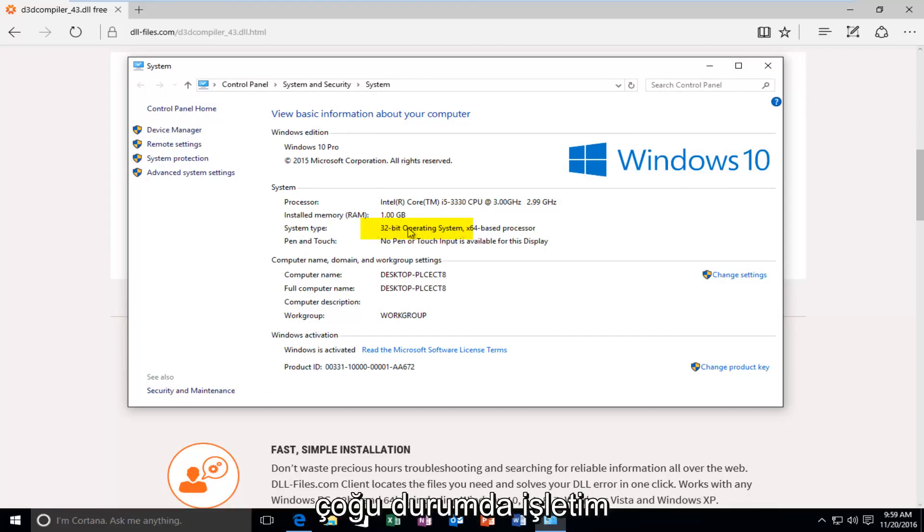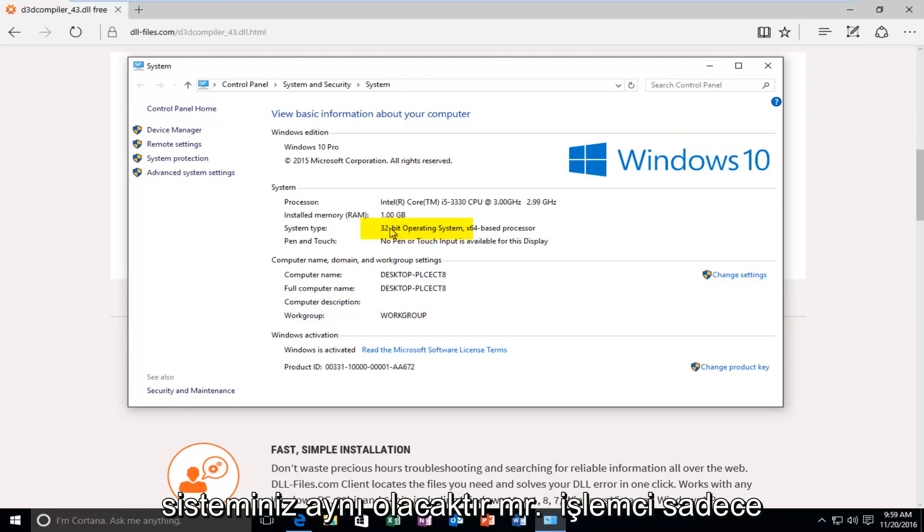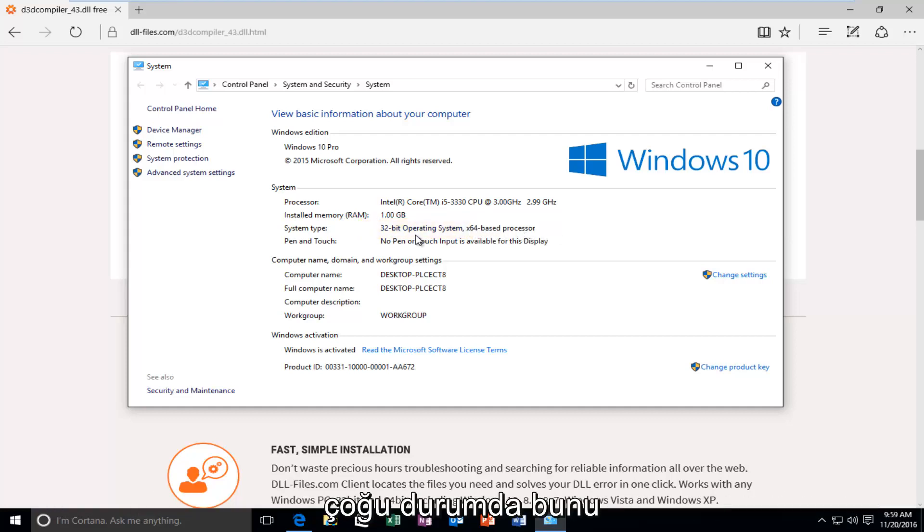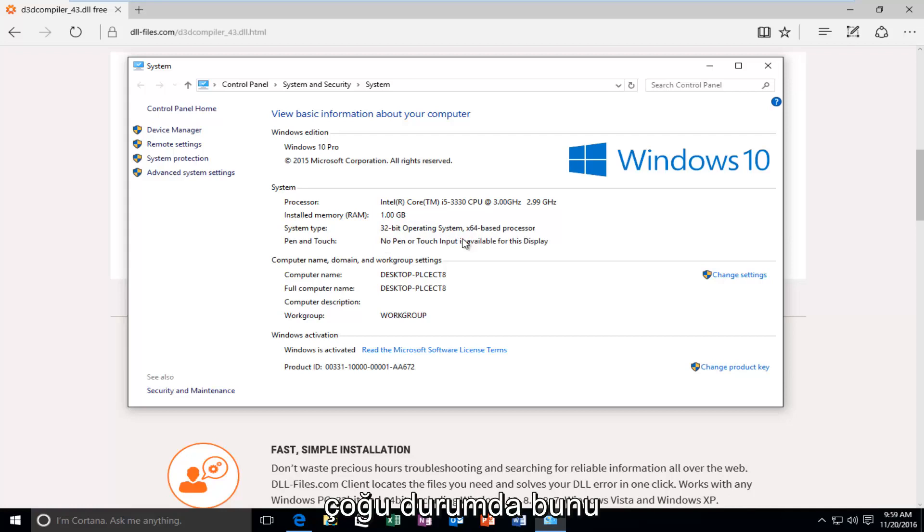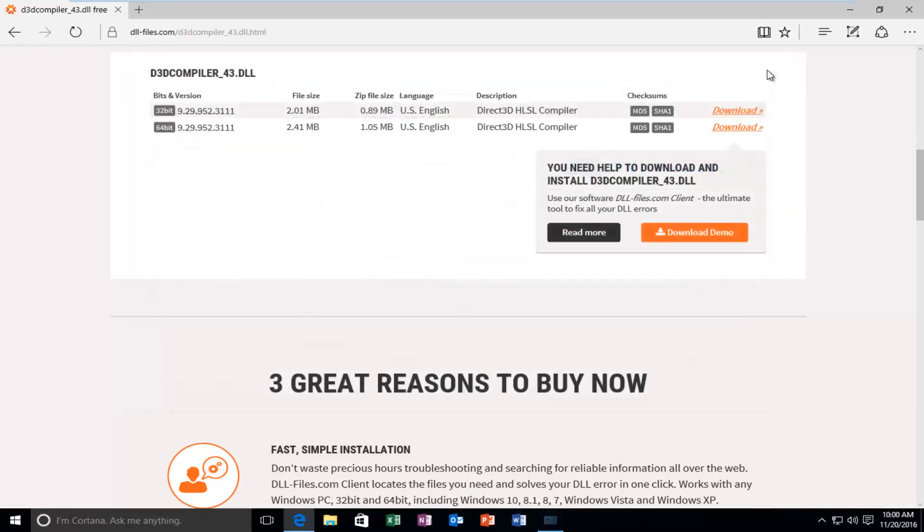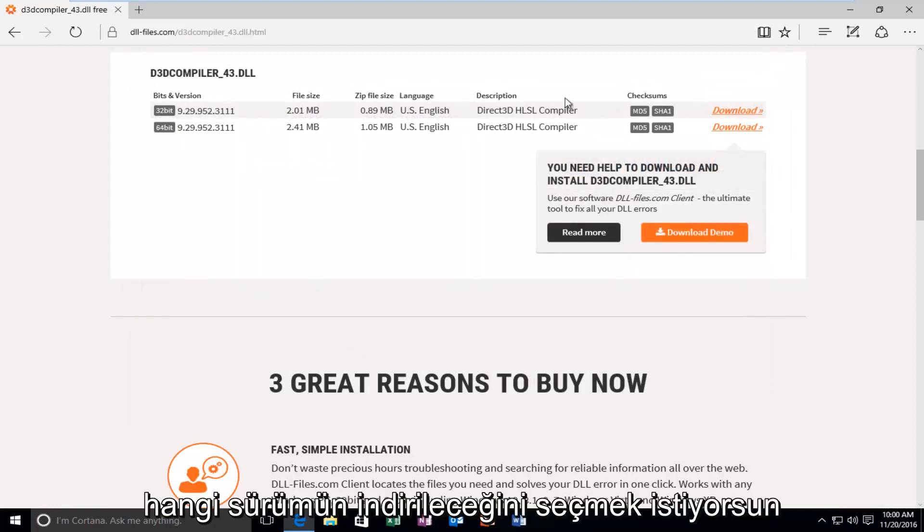You want to go off of what your operating system is. In most cases, your operating system will be the same as your processor. It just happens to be that I'm in a virtual environment. That's why it's showing up as a 64-bit CPU processor on a 32-bit operating system. In most cases, you will not see this. So, again, go off of what the operating system is.